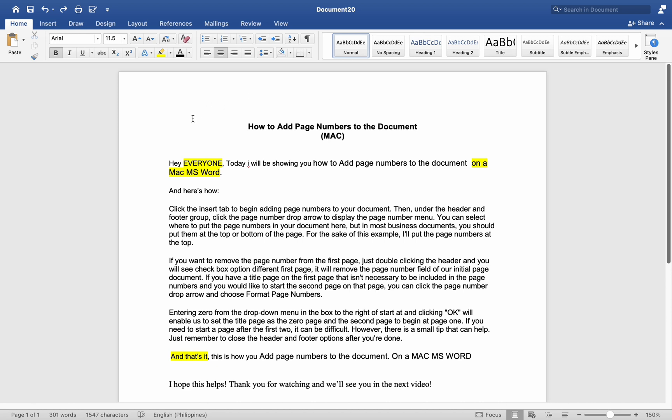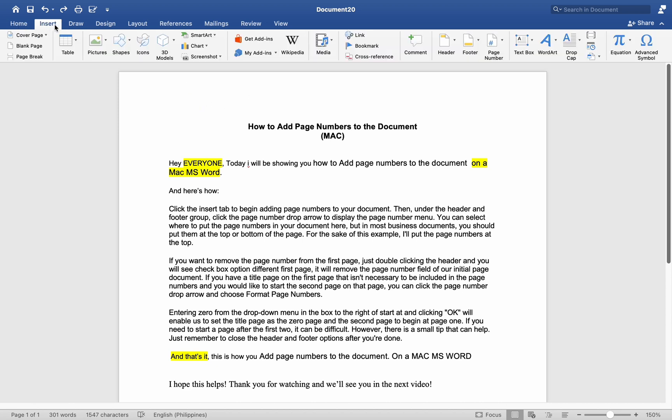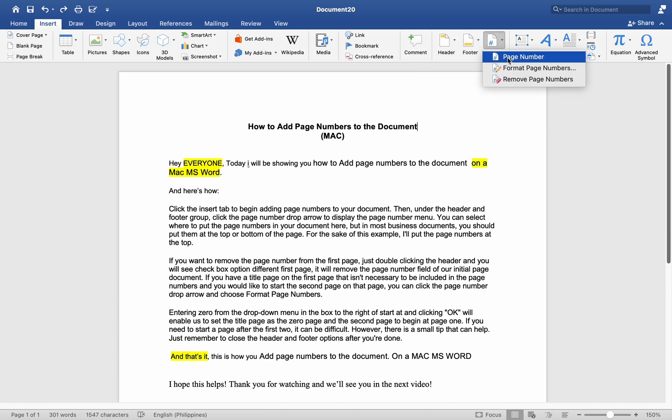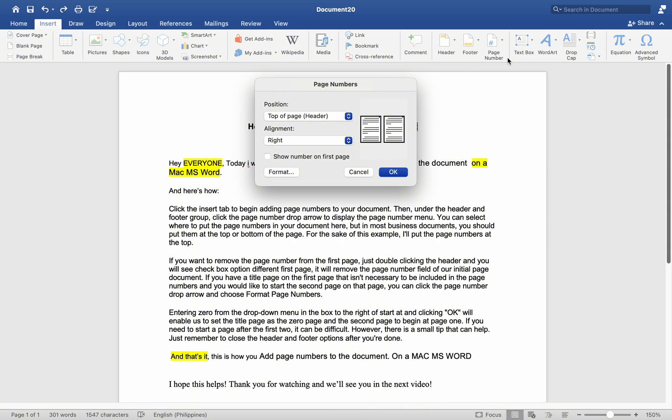Click the Insert tab to begin adding page numbers to your document. Then, under the Header and Footer group, click the Page Number drop arrow to display the Page Number menu.